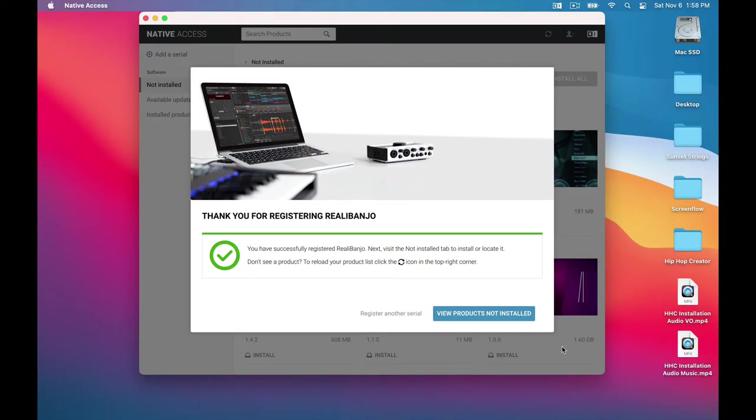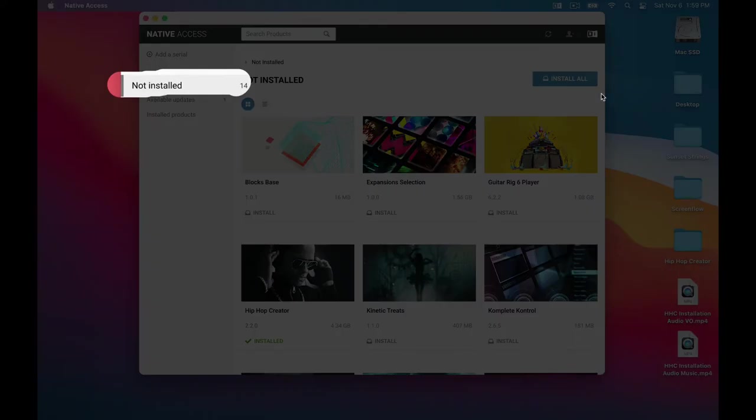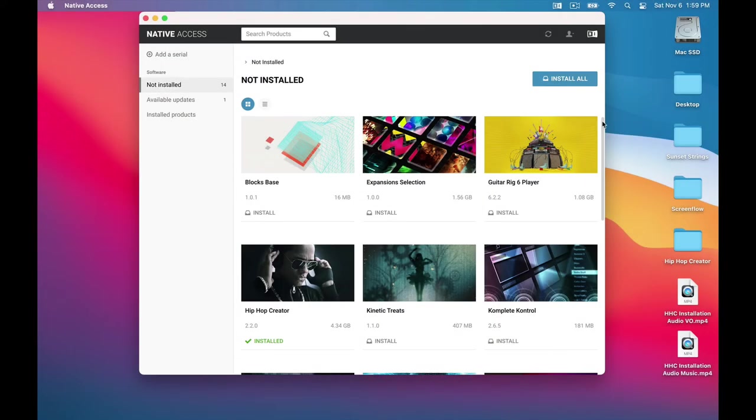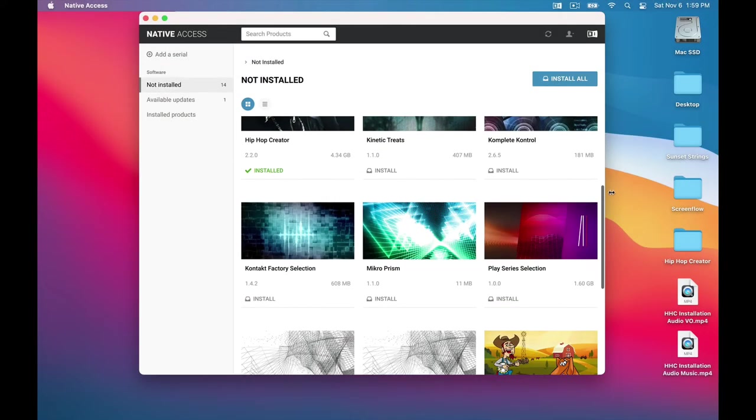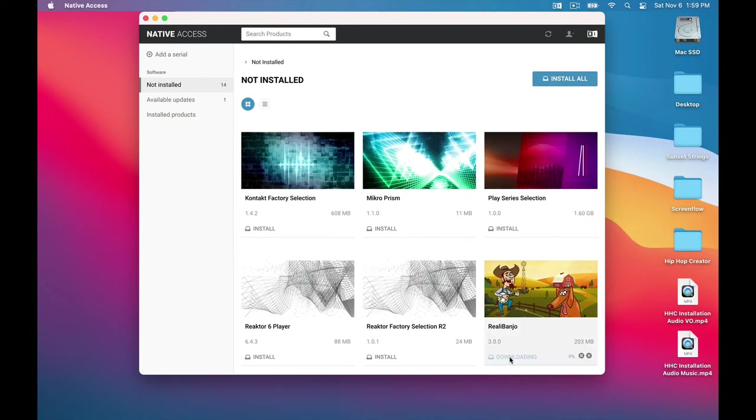But it's not installed yet, so as you can see in these instructions, we need to visit the Products Not Installed tab. And here we are. So we scroll down to find Rialla Banjo. There it is. So now we click this Install button.